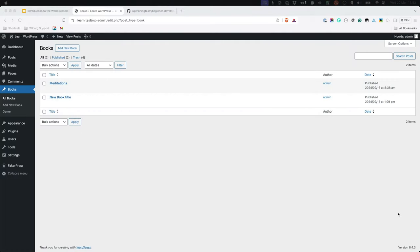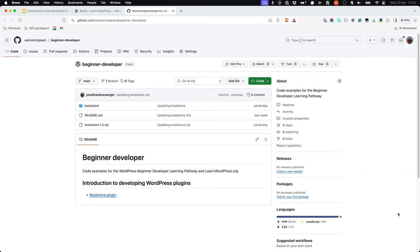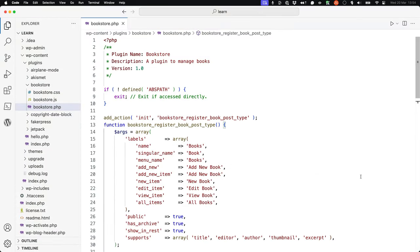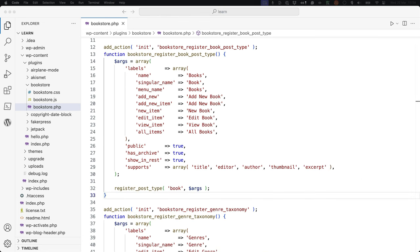If you completed the Introduction to WordPress Plugins module, you built a plugin that registers a custom post-type called Book. If you skipped that module, you can download the main plugin code from the GitHub repository by clicking on the Bookstore plugin link. Once you have the plugin installed and activated, open the main plugin file in your code editor. You will notice that one of the arguments passed to the registerPostType function is showInRest, which is set to true, meaning the custom post-type is available to the REST API.